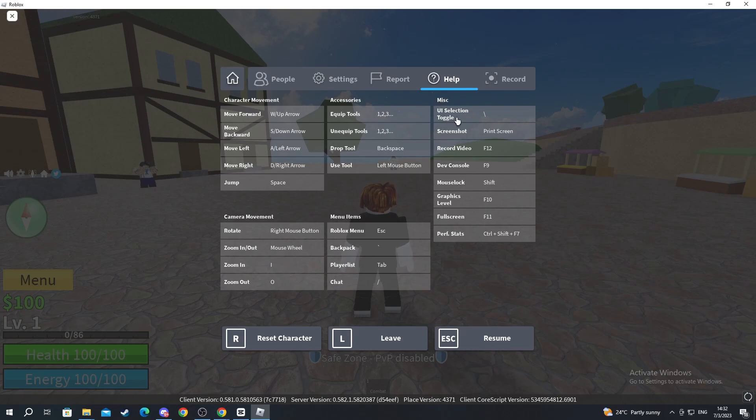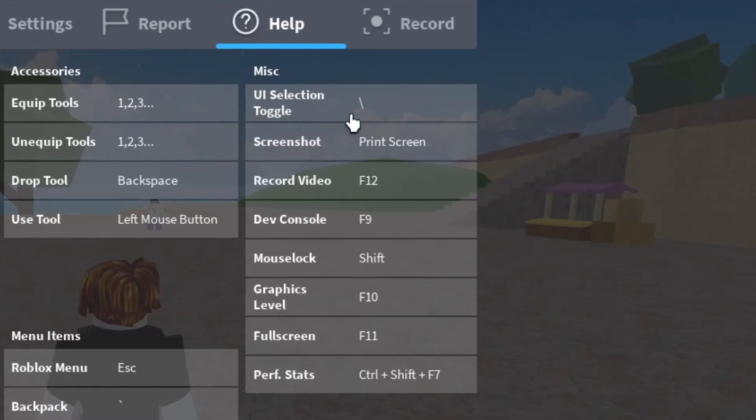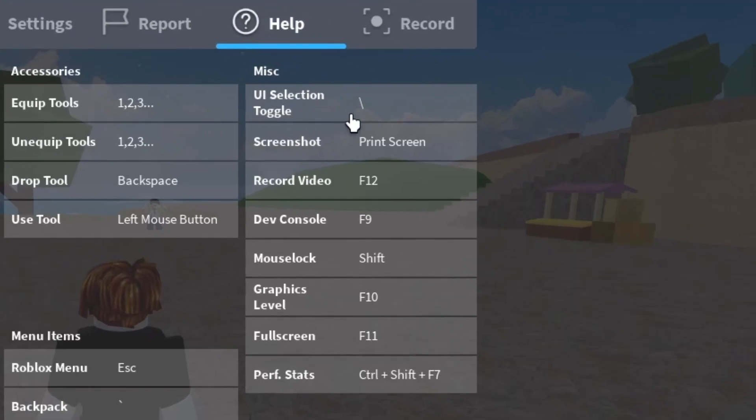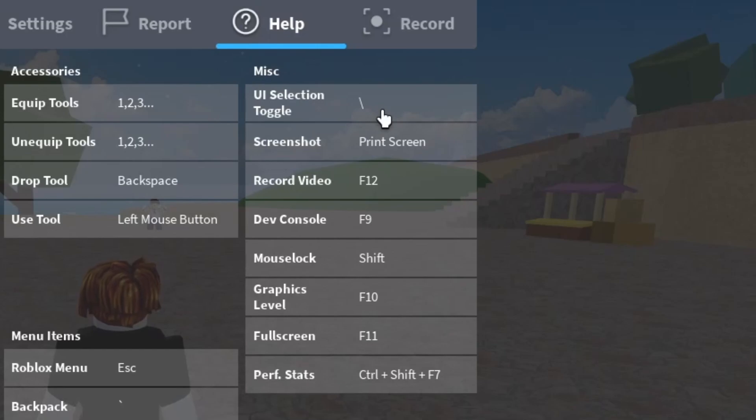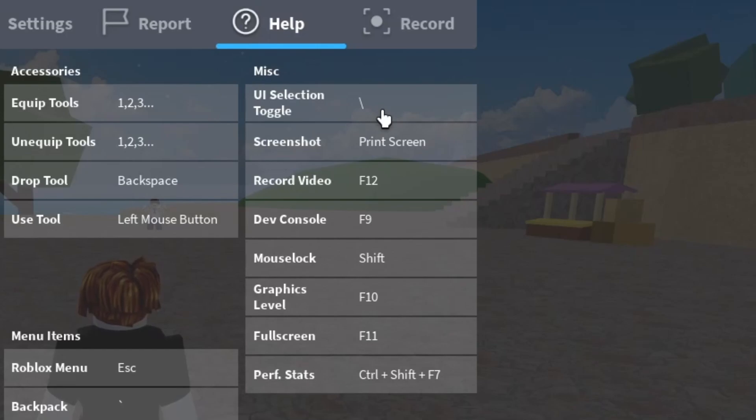Here, the first tab is what you need to work on. UI Selection Toggle. For me it's the backslash option, but for you it might be something else.